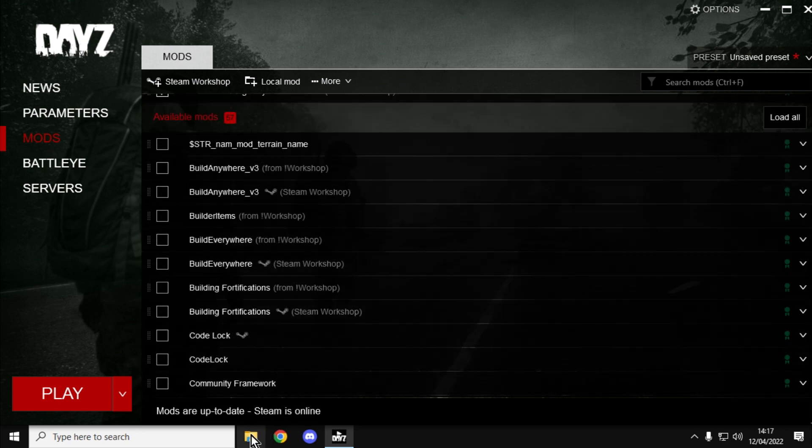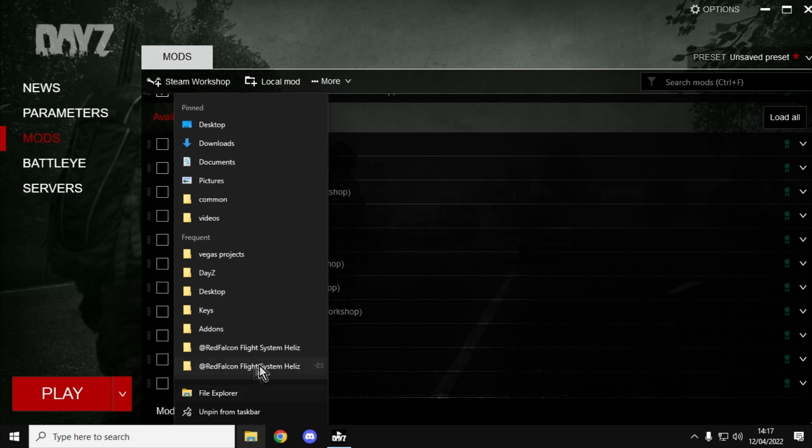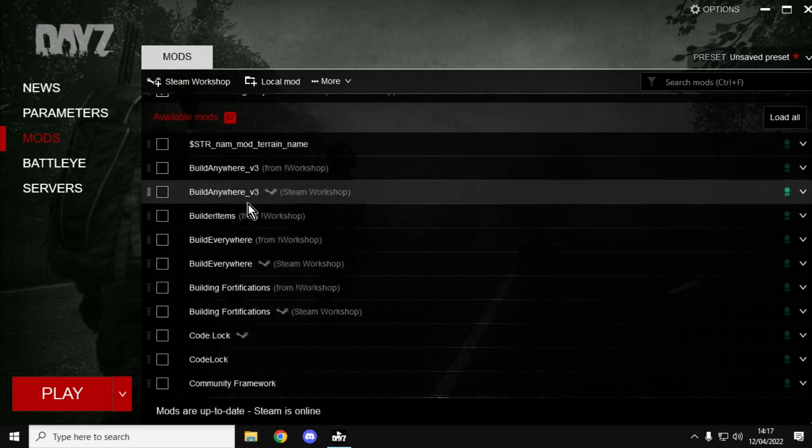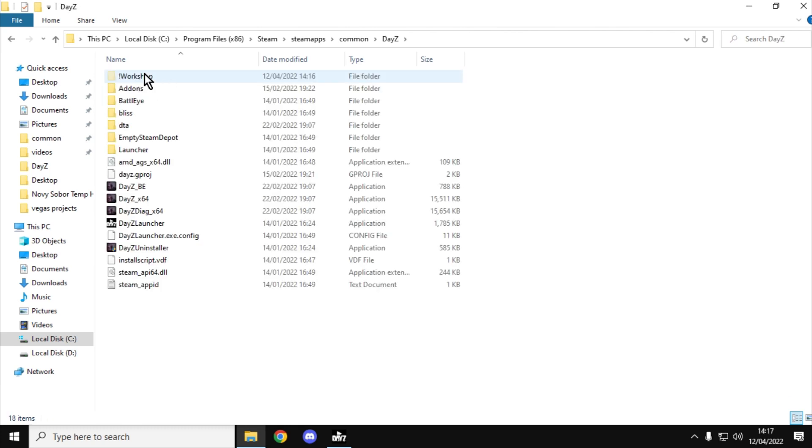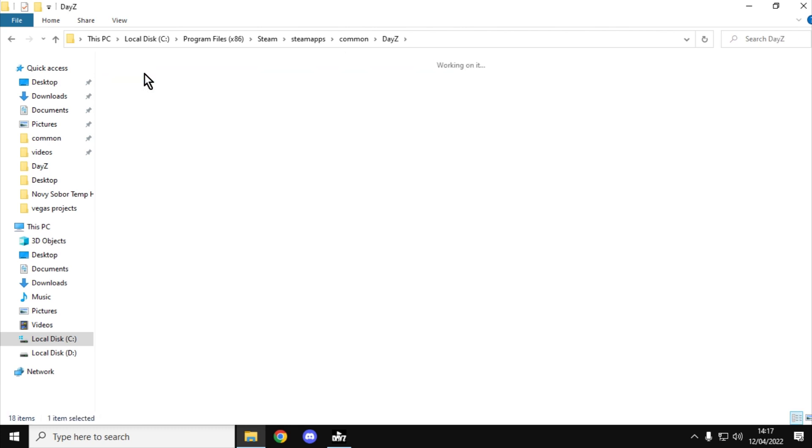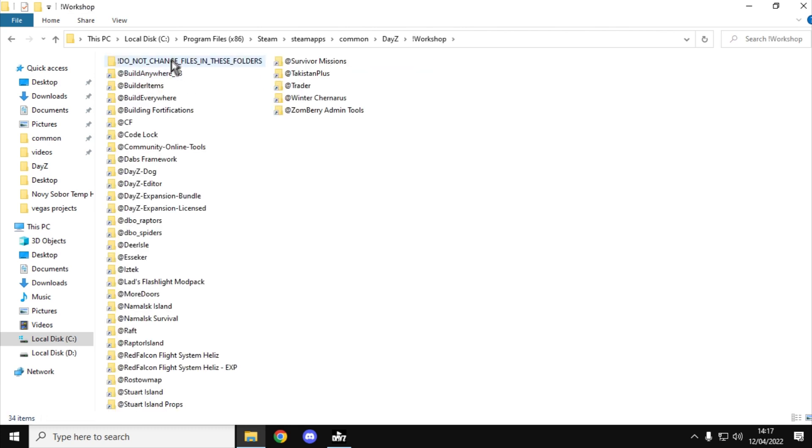It's also worth noting that on your hard drive, if you go to where the DayZ mods are stored in the workshop folder and delete everything here, the next time you fire up the launcher it will just download what you're subscribed to.